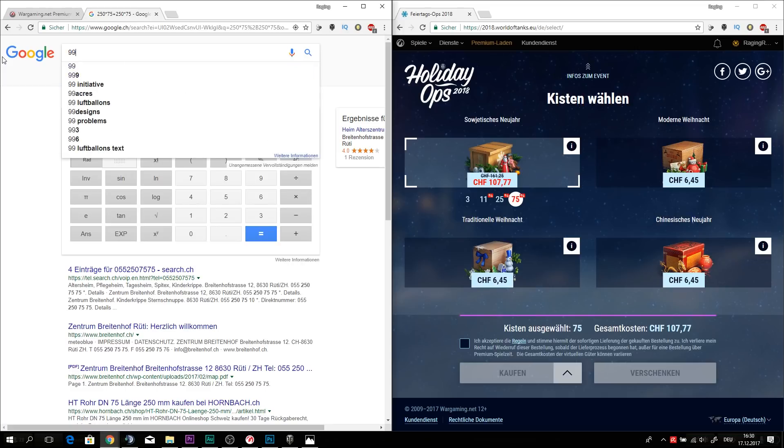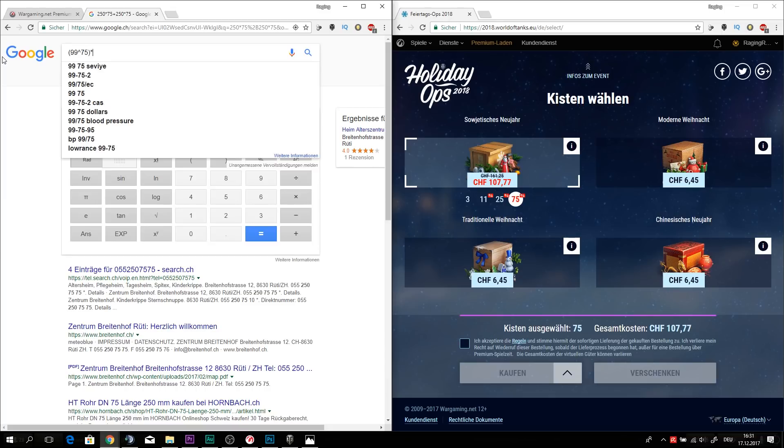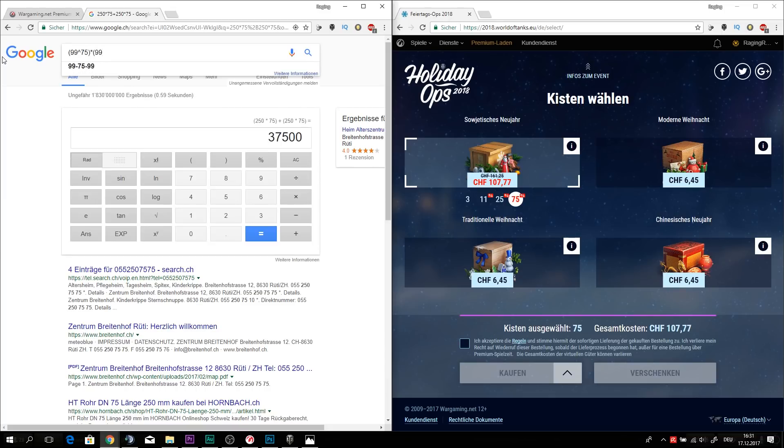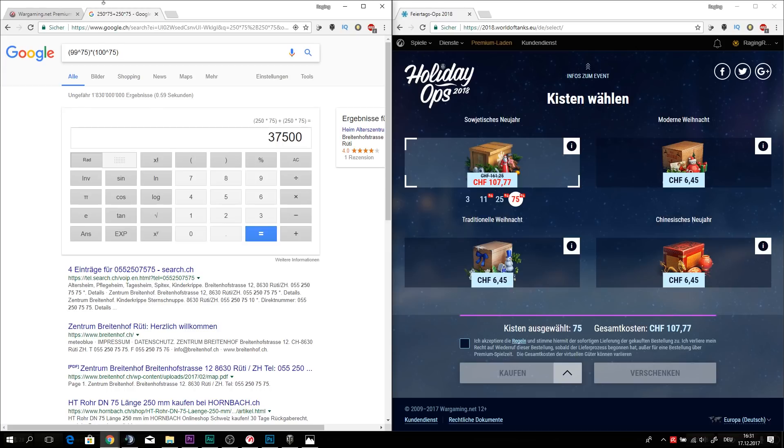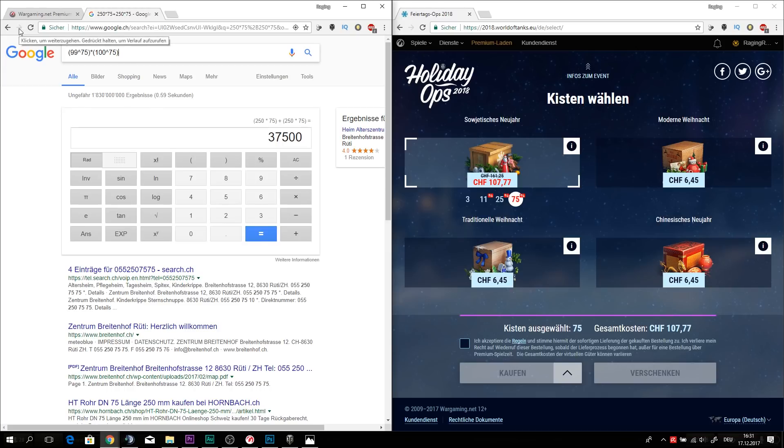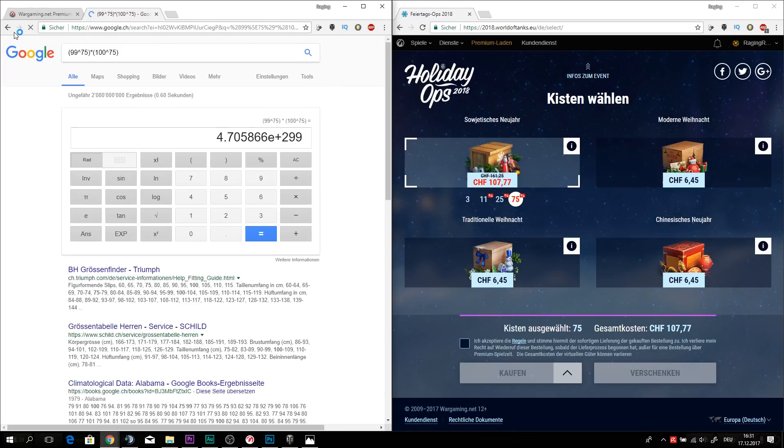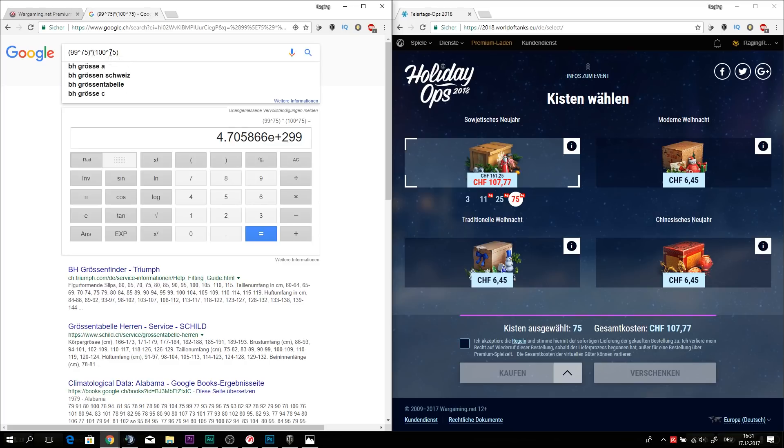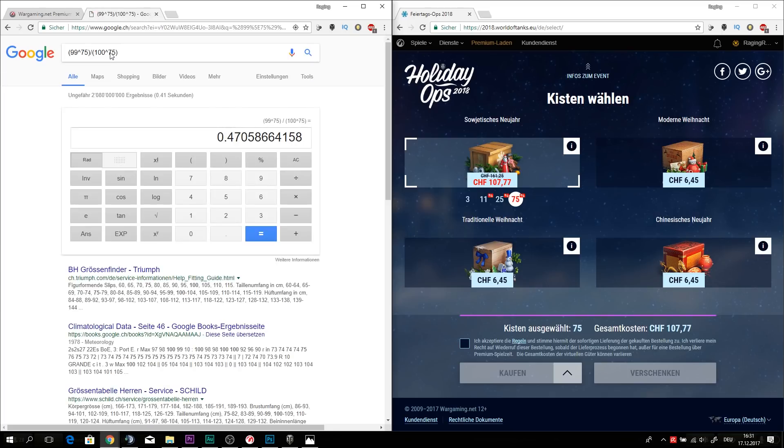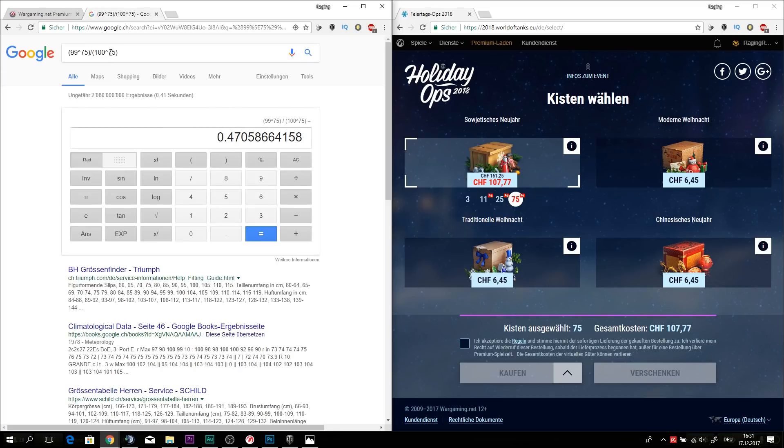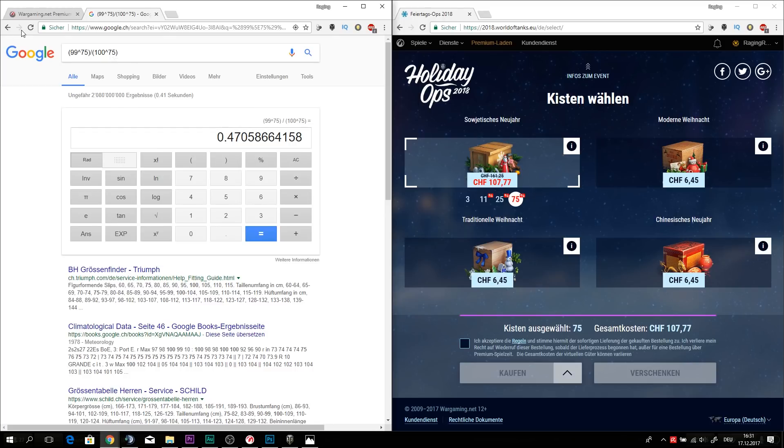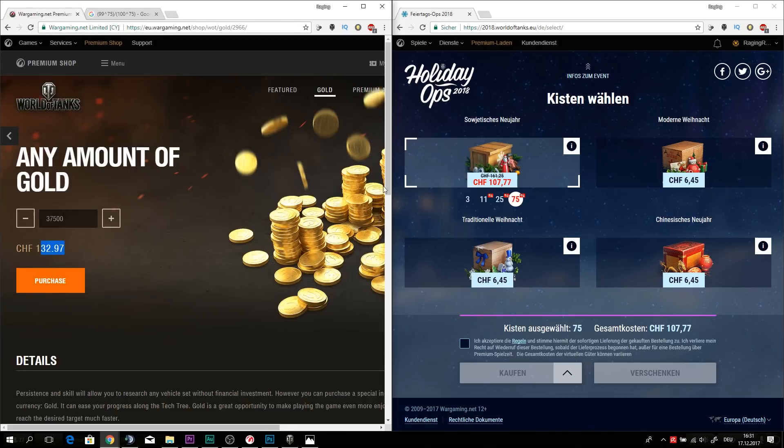And now we can once again do our little math about will we get our Type 95 after 75 boxes or what are the odds that we are not getting anything out of those boxes or those 75 boxes where we at least had a good discount. Oops, I made a little mistake here. I obviously do not need to multiply that. But the chances are that after 75 boxes, we didn't get the Type 95 are still 47% if we have a chance of 1% getting the Type 95.